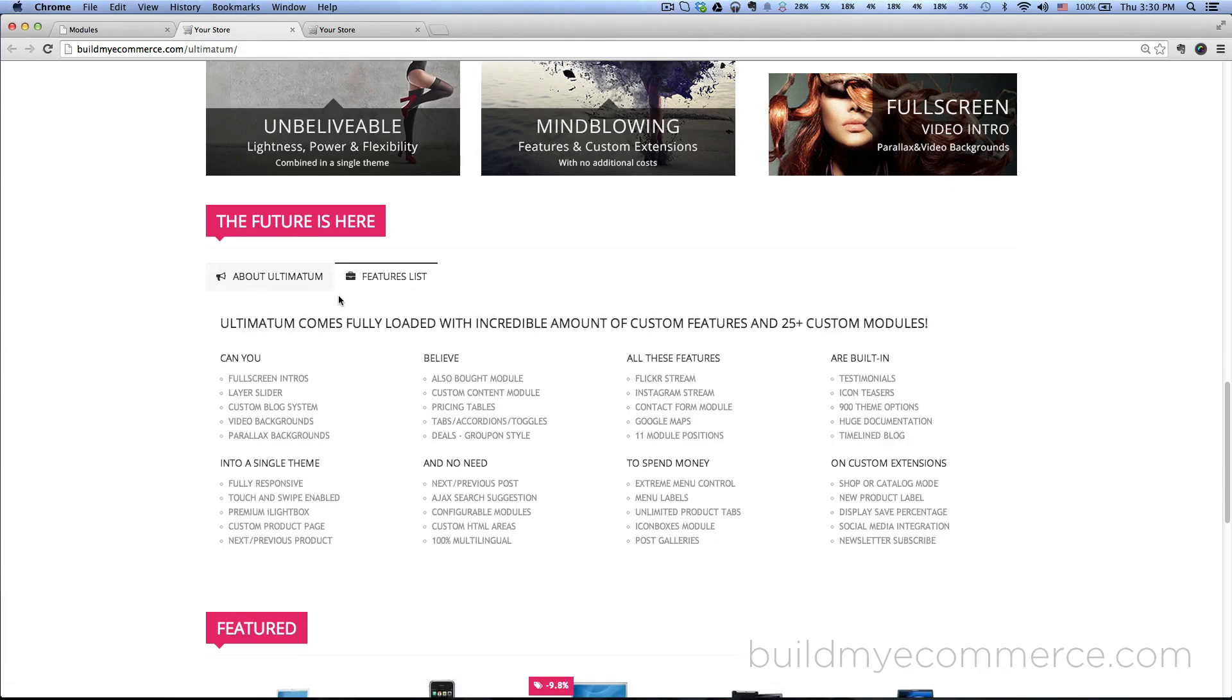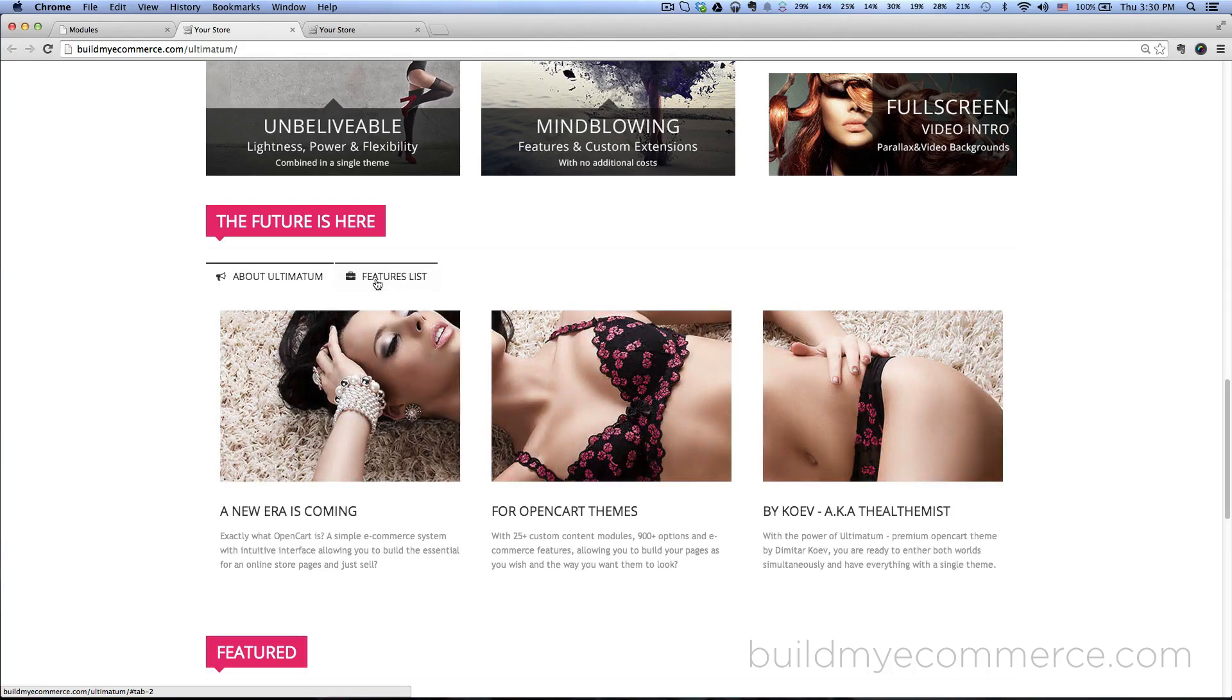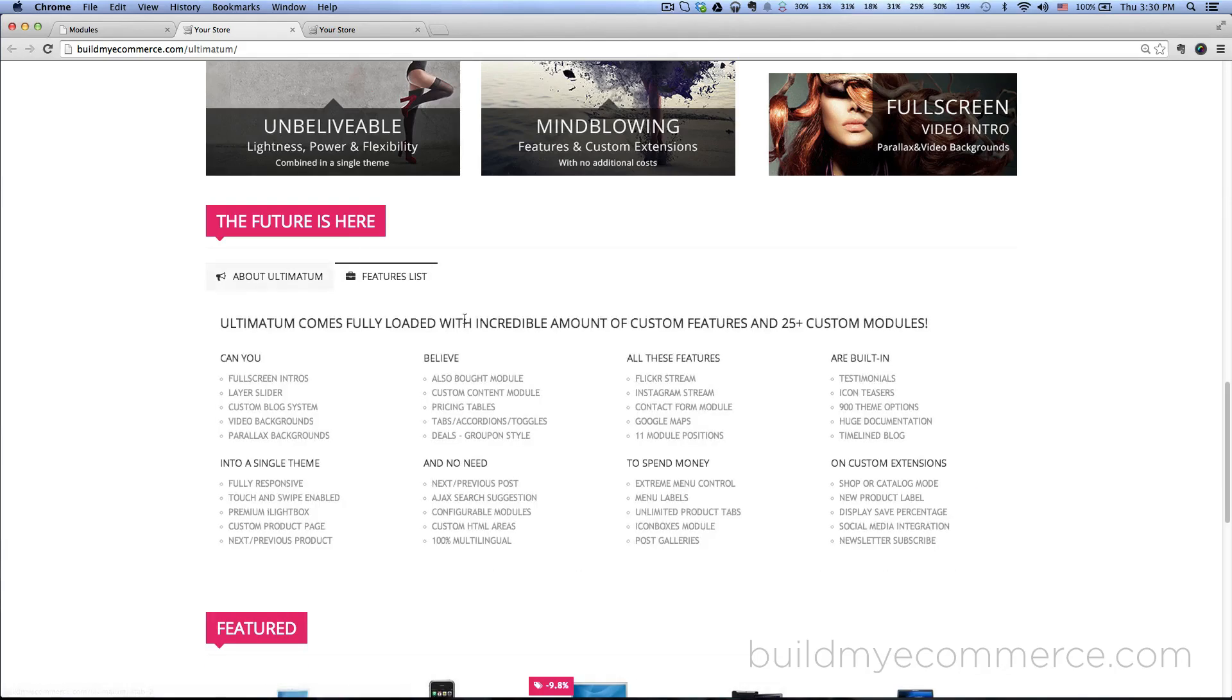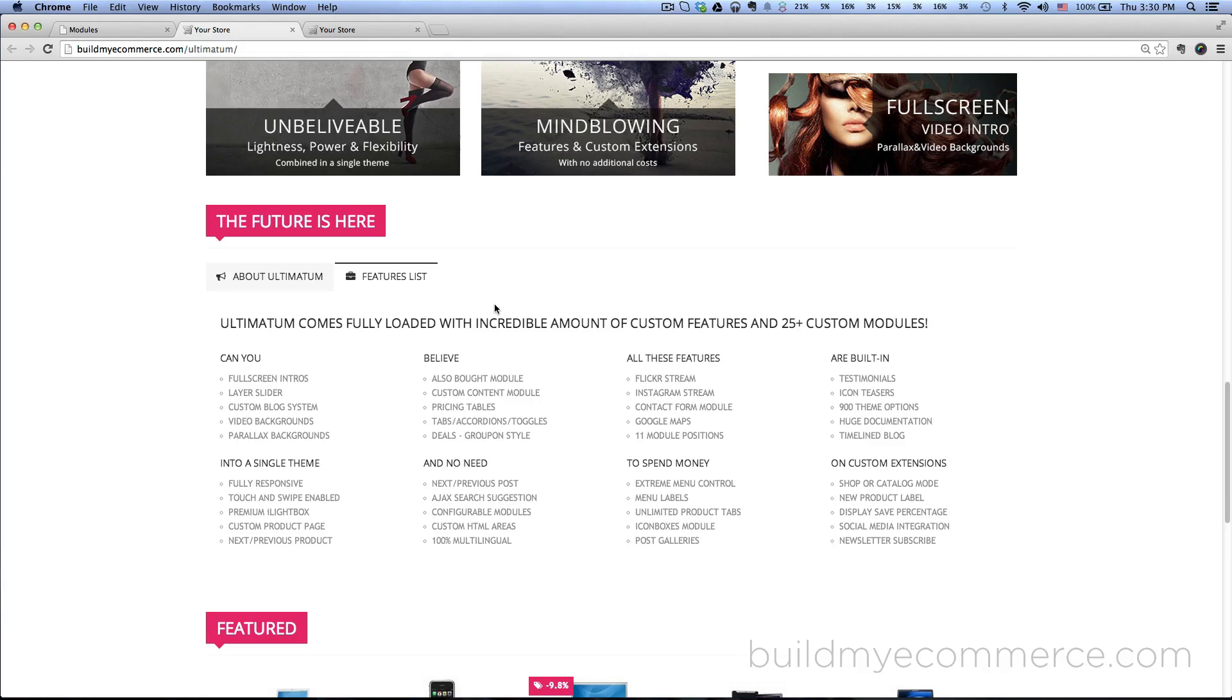If you want to know the HTML codes that was used for this video, you can go to themeforest.net and then search for Ultimatum theme. They have the login access for the demo store, so you can just access from there.